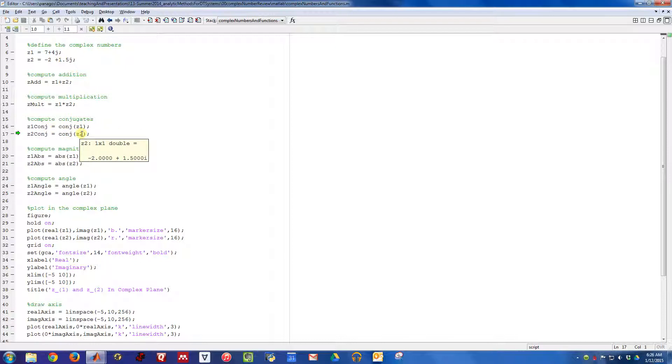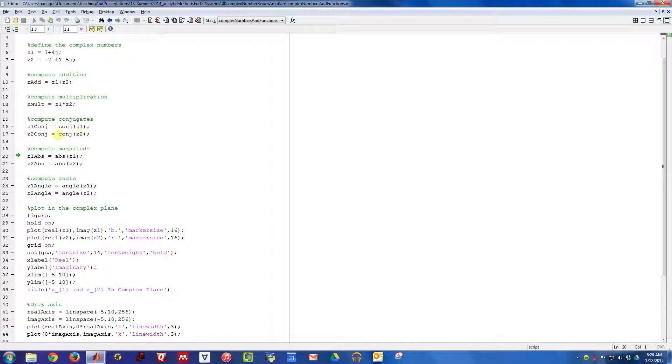Same thing for Z2. We should end up with negative 2 minus 1.5j. That's indeed what we get. So this conjugate operator, that's how you do that in MATLAB.